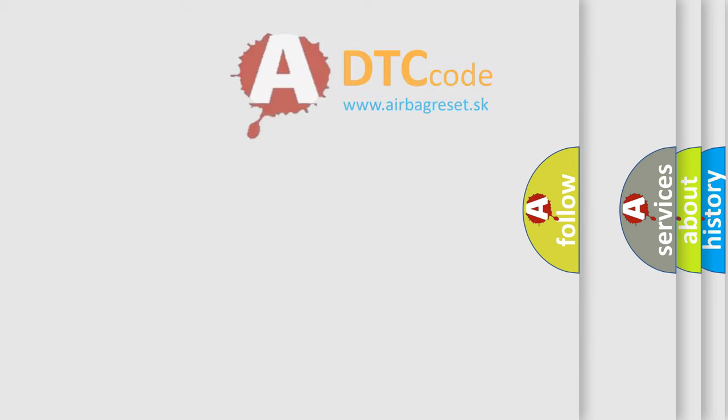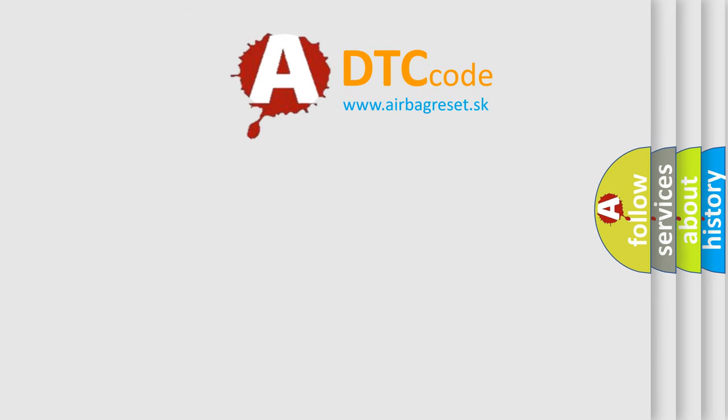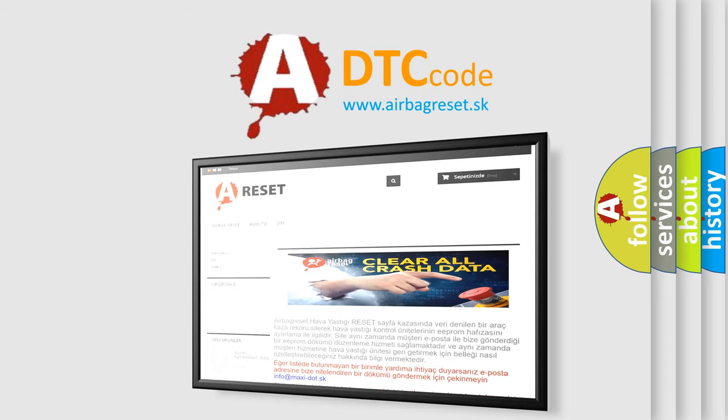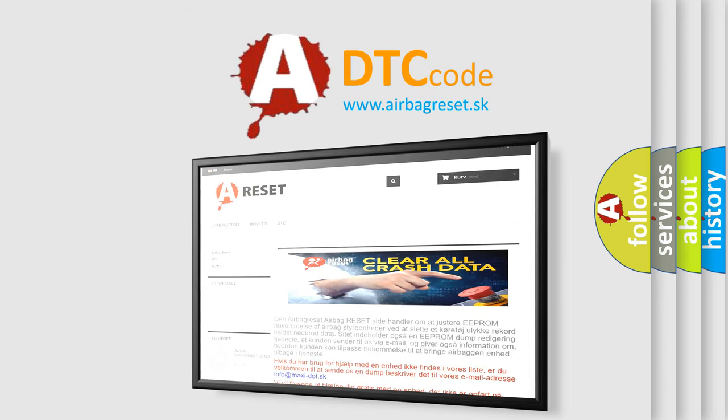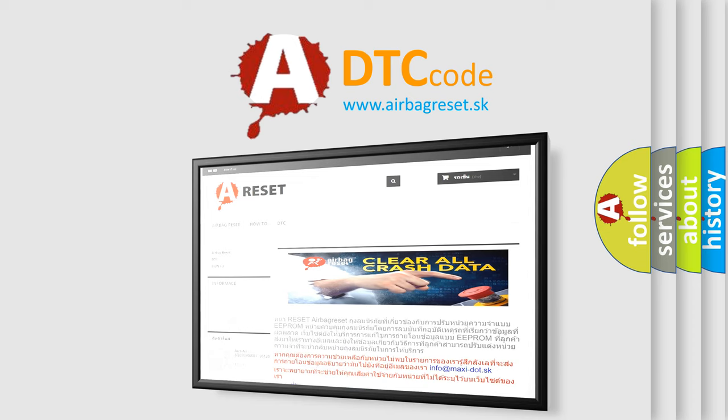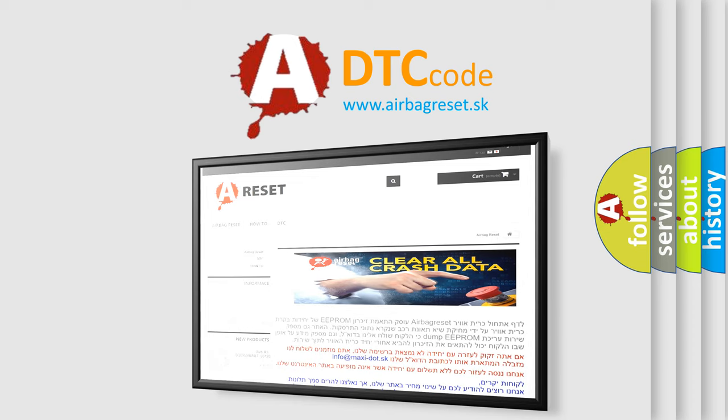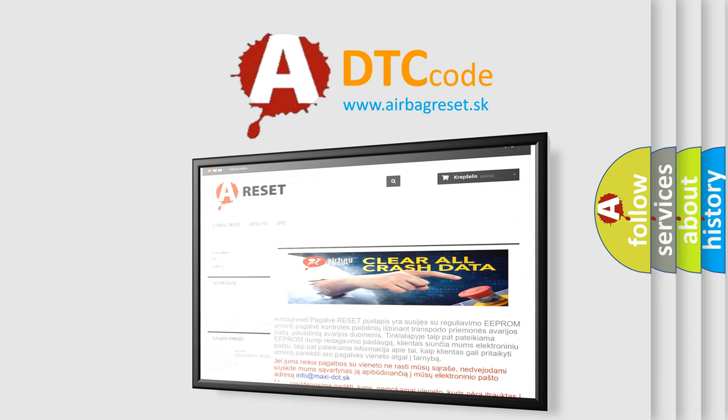The Airbag Reset website aims to provide information in 52 languages. Thank you for your attention and stay tuned for the next video.